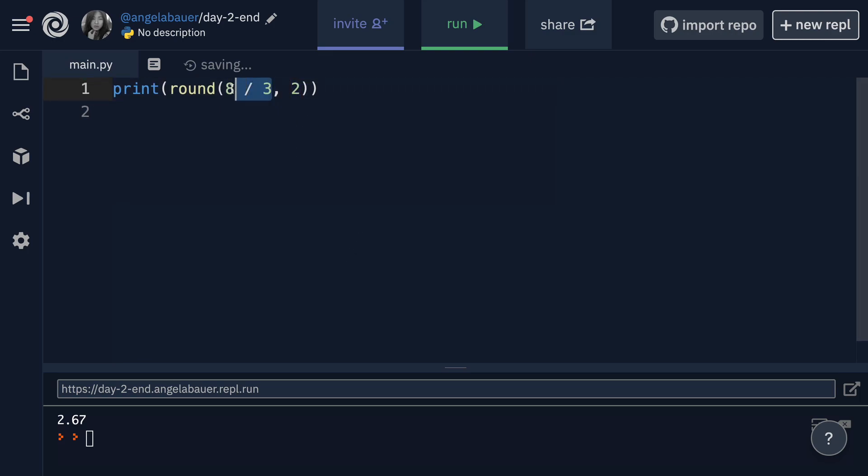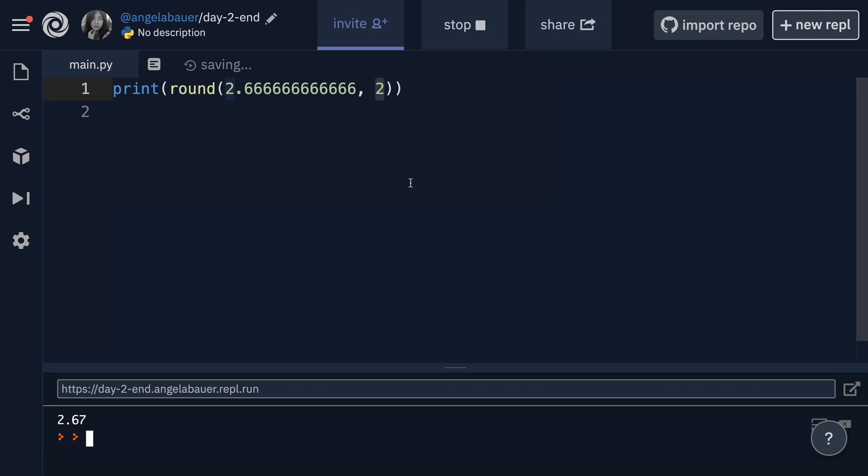So if it makes it easier, it might be easier if I write it like this. So 2.66666 and I'm going to round it to two decimal places and again, I get the same result 2.67.